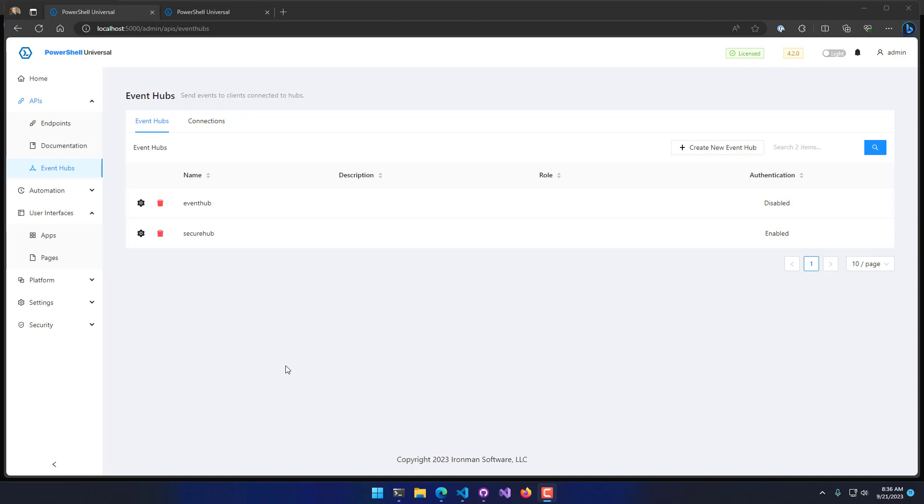This could be things such as sending events for jobs completing or different actions in dashboards, or even receiving data back from clients, like information about the local machine or even asking the user for input.